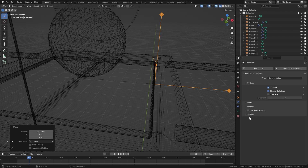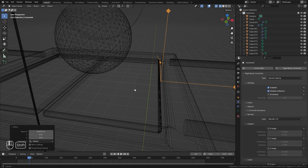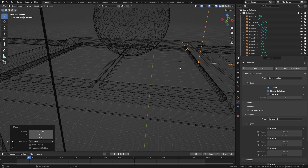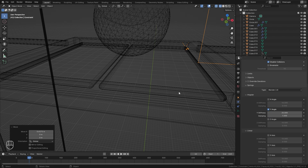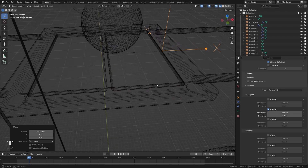Next up, we're going to open up the Springs option. Here is where we're going to enable it to snap back into place. Since we're rotating it, we want to use the Angular settings, so we're going to enable Y and set the stiffness of the spring up to 20 and the dampening up to a value of one as well.